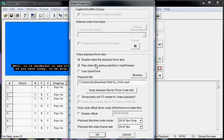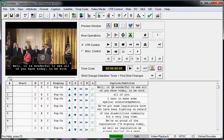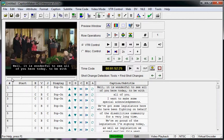I select Enable Video Playback from Disk and temporarily set TC Reader to Video Playback, then hit OK. And now my video is loaded.